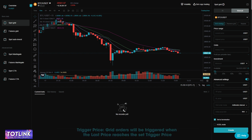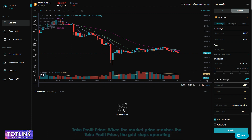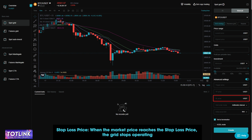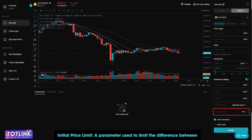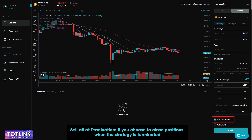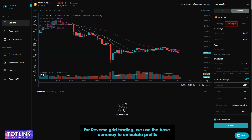For advanced settings: Trigger price — grid orders will be triggered when the last price reaches the set trigger price. Take profit price — when the market price reaches the take profit price, the grid stops operating. Stop loss price — when the market price reaches the stop loss price, the grid stops operating. Initial price limit — a parameter used to limit the difference between the average trading price of the initial order and the placed order price within a specific range. Sell all at termination — if you choose to close positions when the strategy is terminated, all positions opened based on the strategy will be closed when the strategy ends.